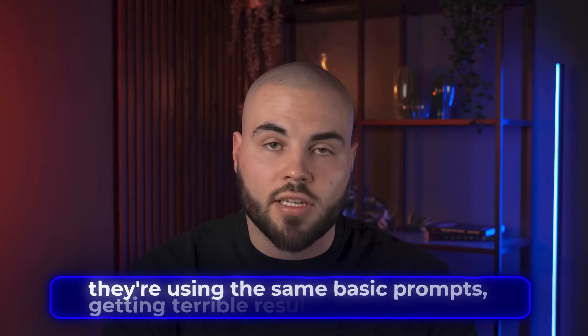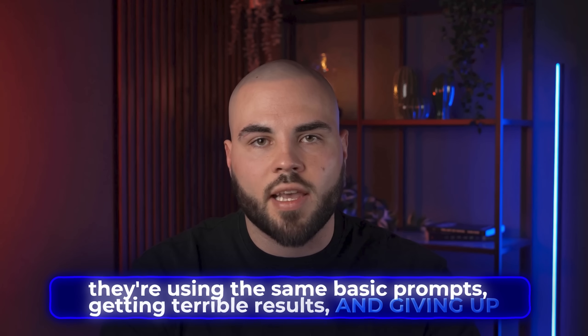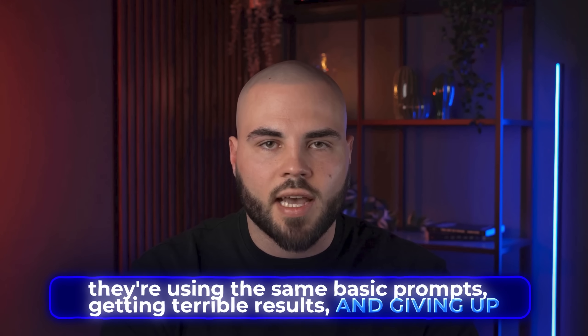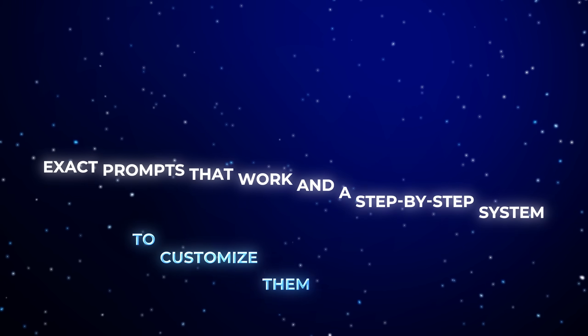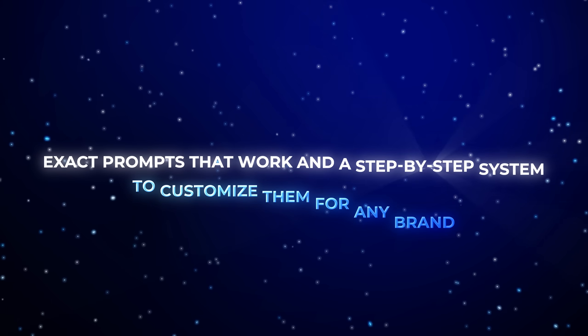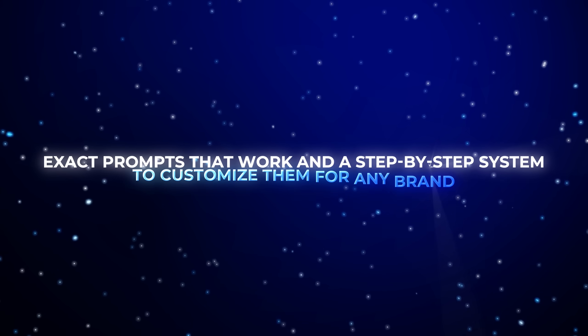but the reason most people struggle is that they're using the same basic prompts, getting terrible results, and giving up. That's why I'm going to show you the exact prompts that work and a step-by-step system to customize them for any brand, so you don't spend hours figuring this out yourself.